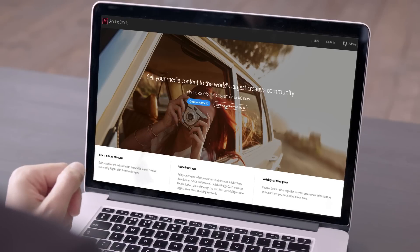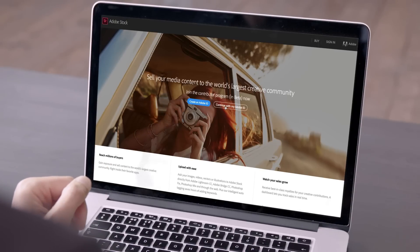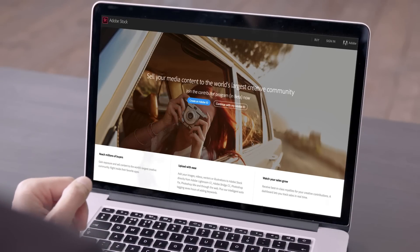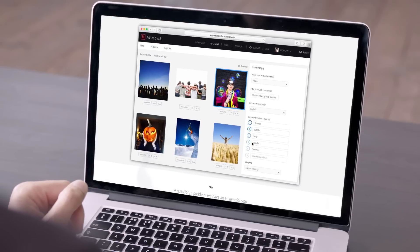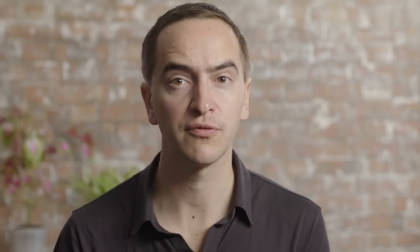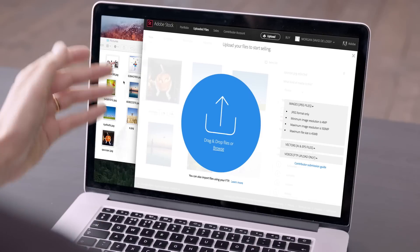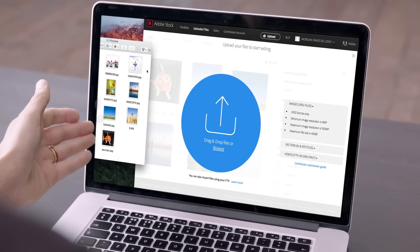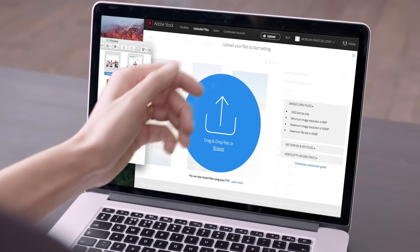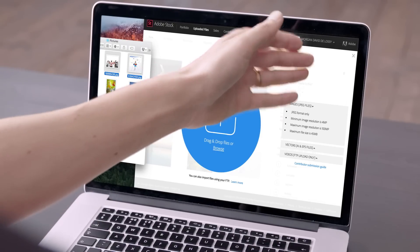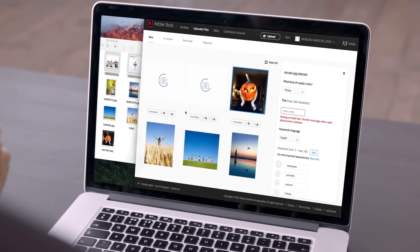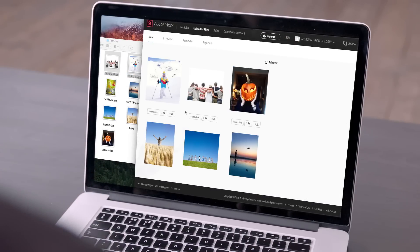The solution we provide caters to all videographers, photographers and vector artists, from first-timers to experienced stock contributors, with simpler tools, more automation and more efficient workflows to swiftly sell their content.